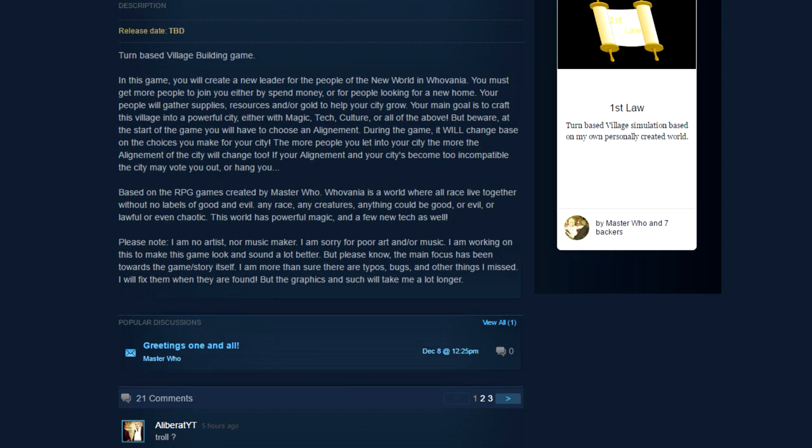Sorry I don't know why I made a noise like a Skeksy there. Based on the RPG games created by Master Who, Whovania is a world - oh you've named the company and the game setting after yourself, the fake name you've put on the internet. That's an odd roundabout show of hubris. Anyway, Whovania is a world where all race live together without no labels of good and evil. Any race, any creatures, anything could be good or evil or lawful or even chaotic. This world has powerful magic and a few new tech as well.